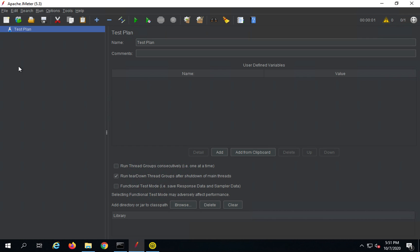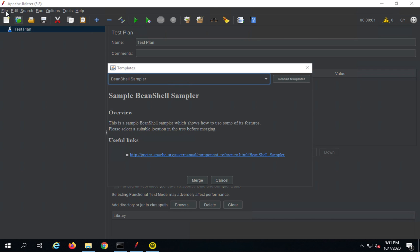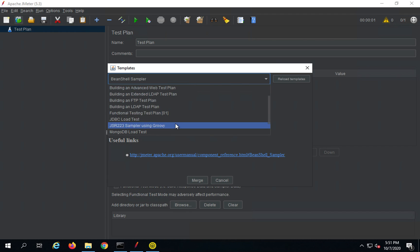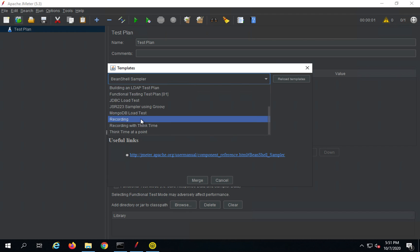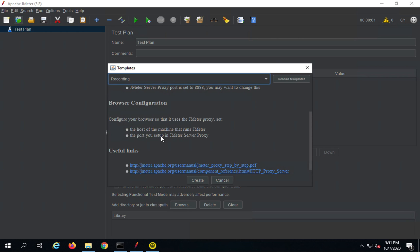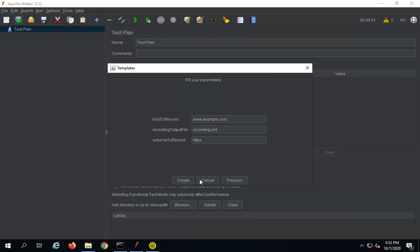First we need to create a test plan in JMeter where we can do a recording. You can create an HTTP test script recorder in your existing test plan, or go to the Templates option. Under File > Templates, there is a recording template — a sample test plan for recording. You can also see some documentation and links. Click on Create, and then provide the host to record and the recording output file schema.